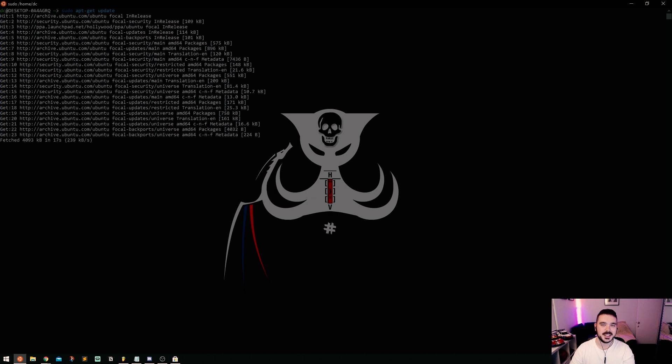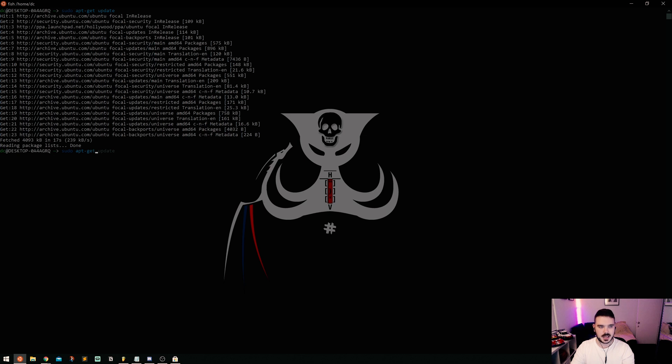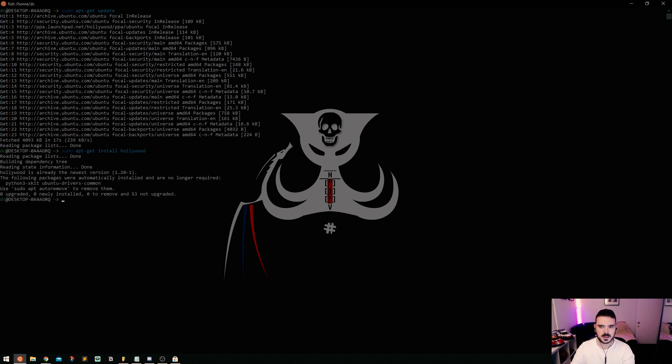Once it's finished, it should look something like this. Then to install it you go sudo apt-get install Hollywood, and off it goes. Now I've already got it installed so it just says there's nothing in there to install, there's no updates.